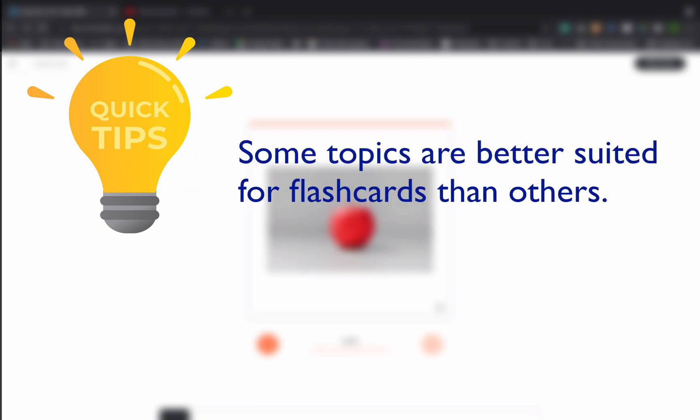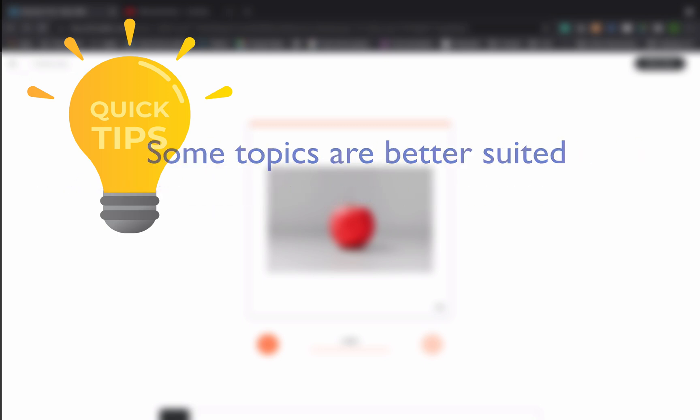Some topics are better suited for flashcards than others. Topics where you need to learn a lot of small pieces of information like vocabulary or historical dates are often the best to use flashcards for. You don't want to overload your flashcards with too much information. If you find yourself trying to fit too much on one side of a flashcard, then that's a sign that you might want to try a different approach or at least try chunking the information into multiple flashcards.